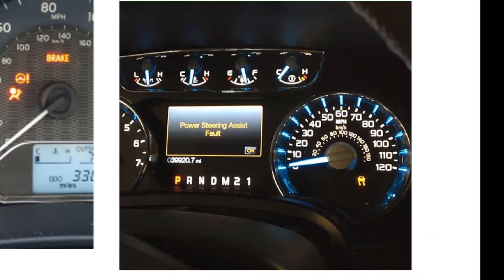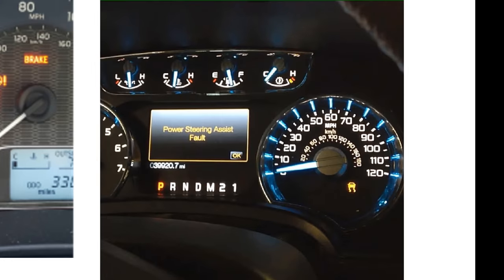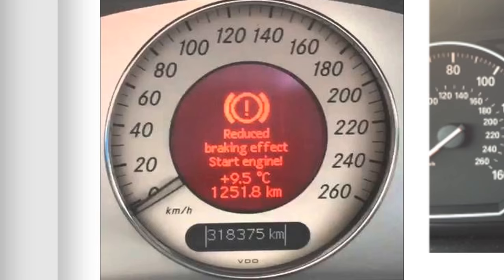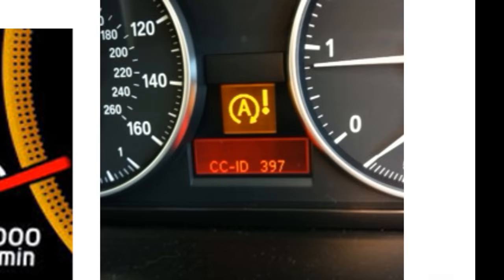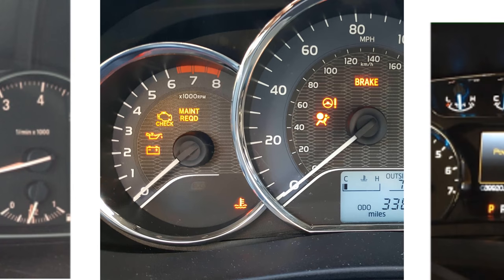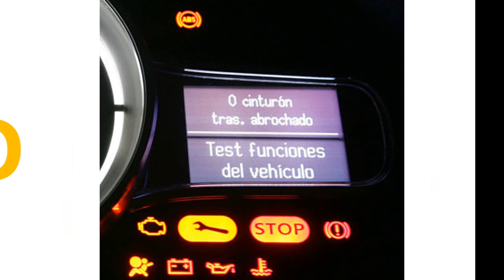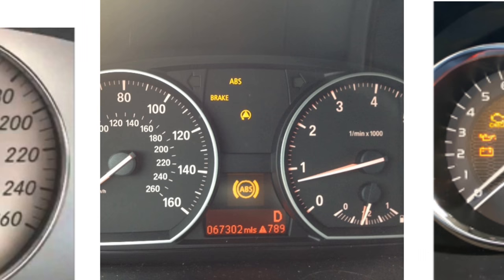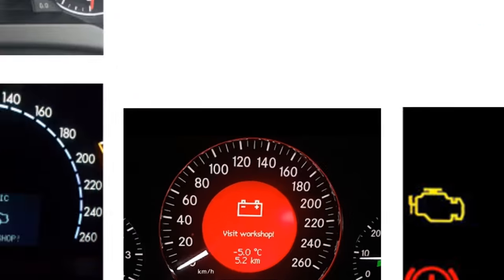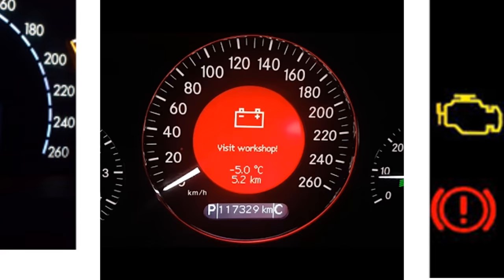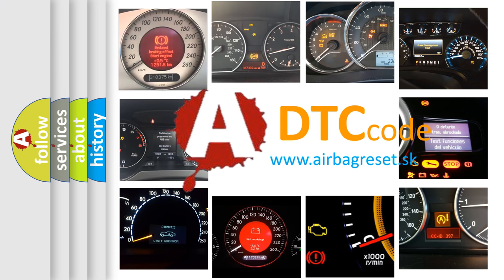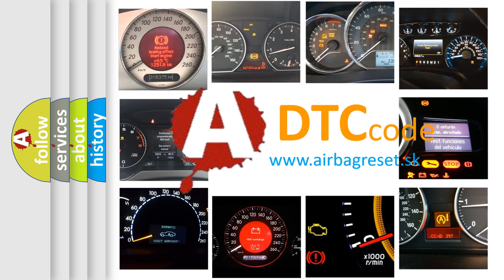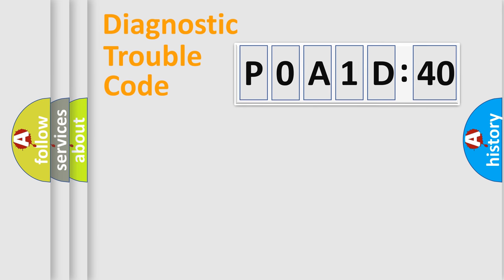Welcome to this video. Are you interested in why your vehicle diagnosis displays P0A1D:40? How is the error code interpreted by the vehicle? What does P0A1D:40 mean, or how to correct this fault? Today we will find answers to these questions together.